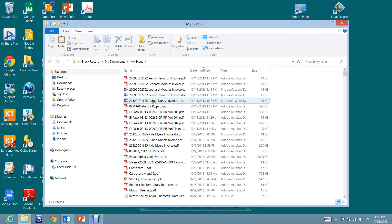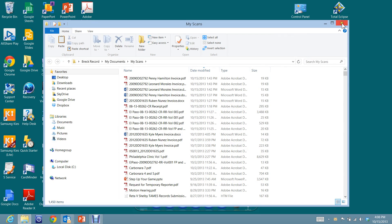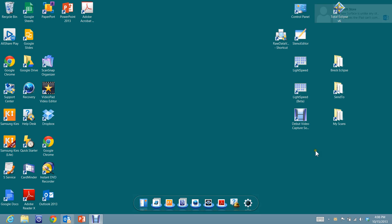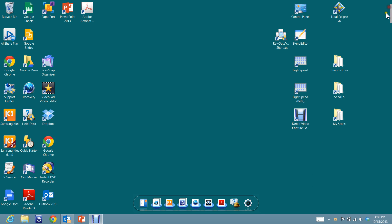Now, why is this important? Well, first of all, what you want to do is you want to get these shortcuts on your desktop. So let's look at how we would do that.